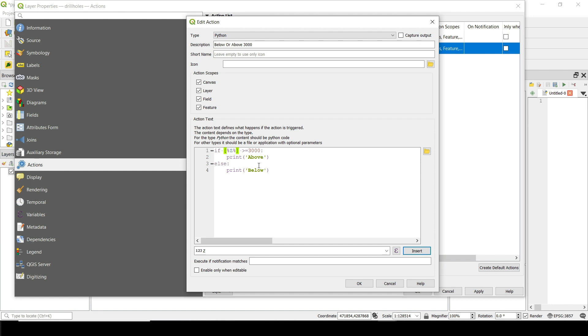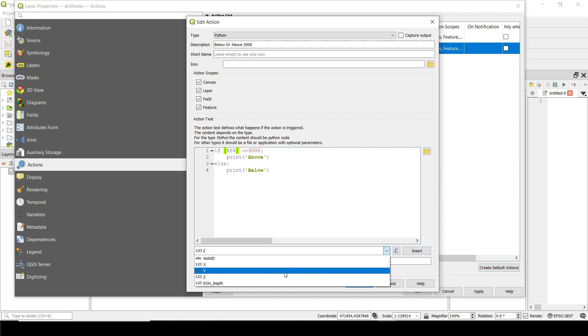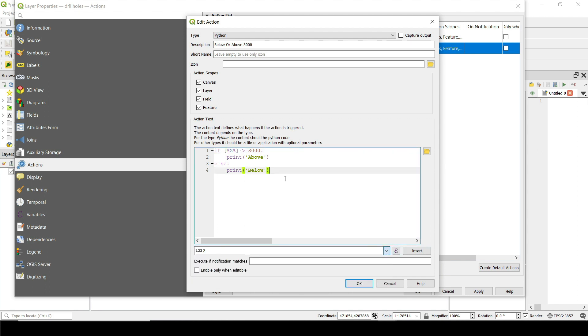It's a really simple script, but it shows you that you can create any kind of calculation that you want. So you can say, for example, print 3000 plus 500 or elevation plus Y or hole ID print the hole ID or anything that you can imagine. You can go and create a script for that here, but this is just to show you what's possible with Python actions.